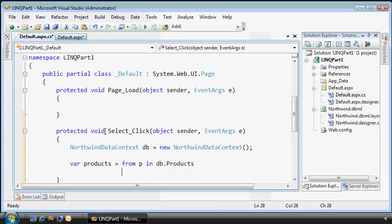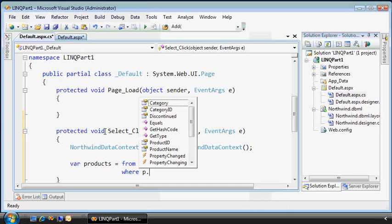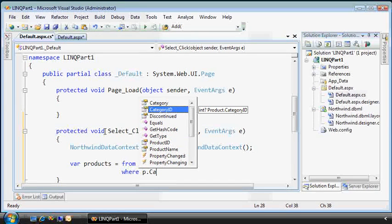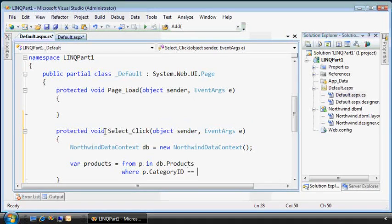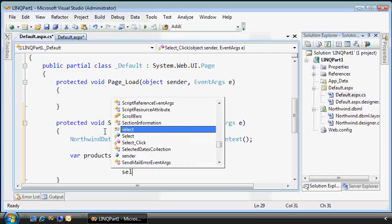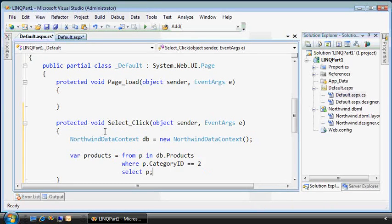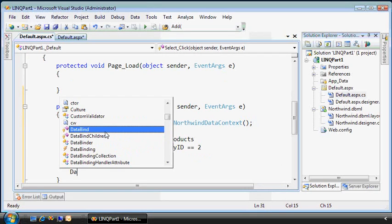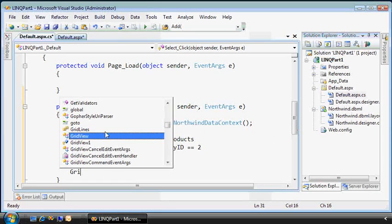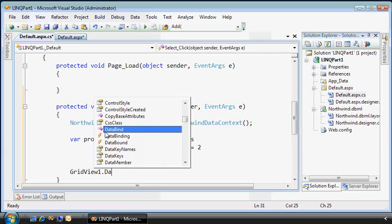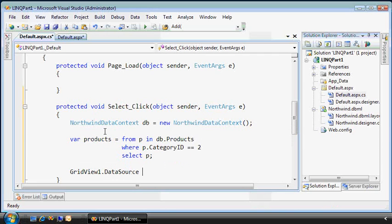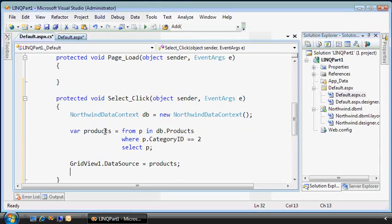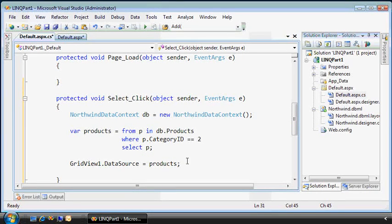And I want to find everything where the category ID, notice that's a column from the products table, equals one, or I'll say two. And we'll select everything from that statement. Now we'll take that grid view and bind its data source to the return value. Notice I don't have to specify the type. The implicit typing as a feature in C# 3.0 figures that out for us.